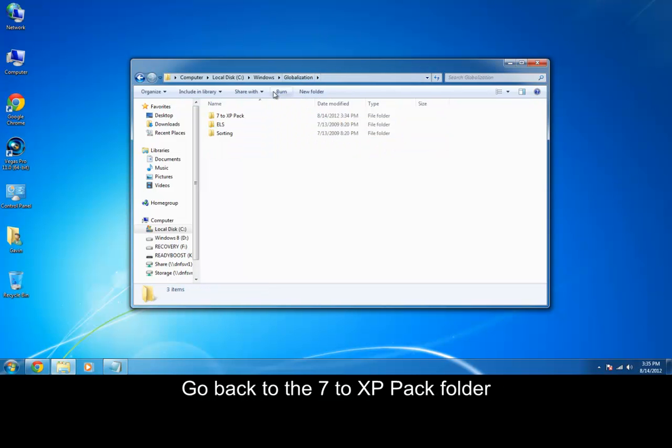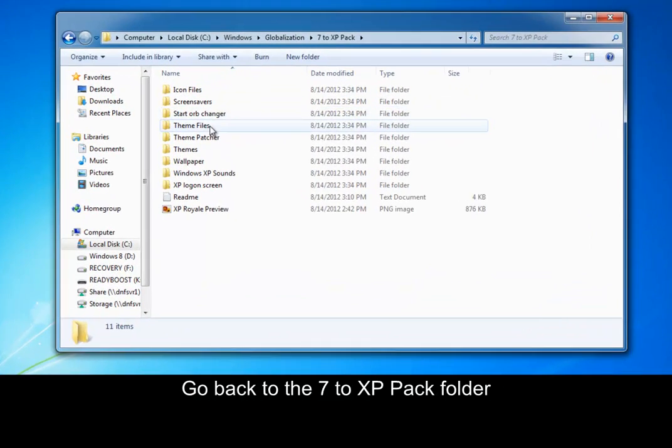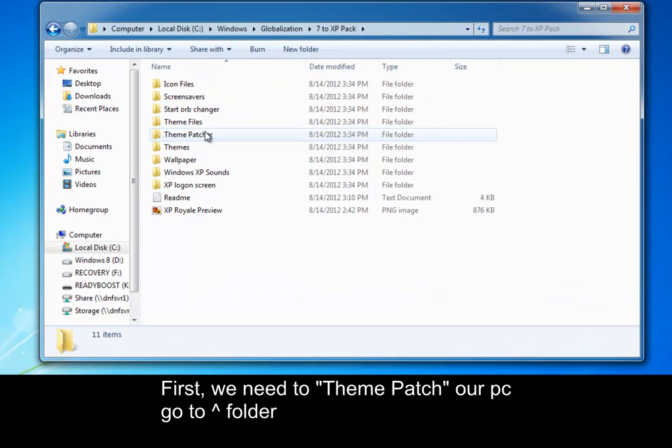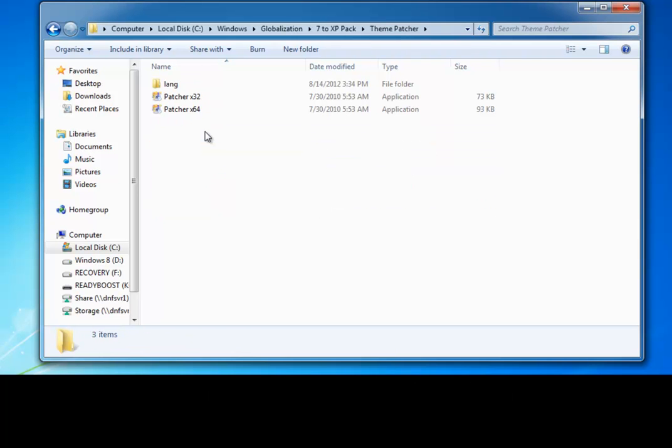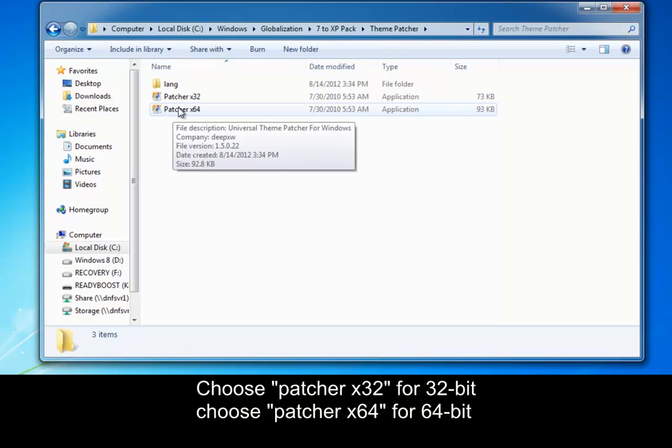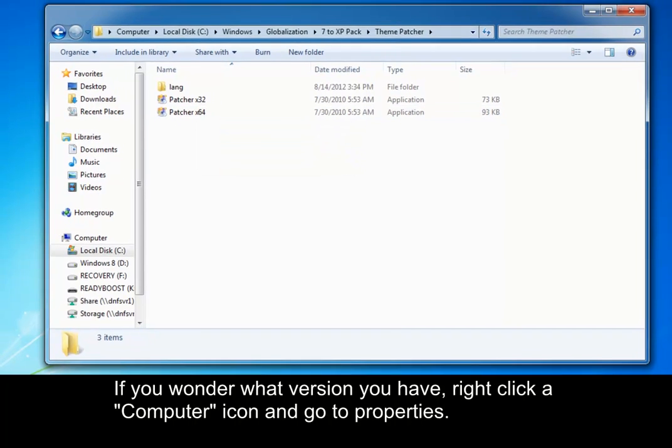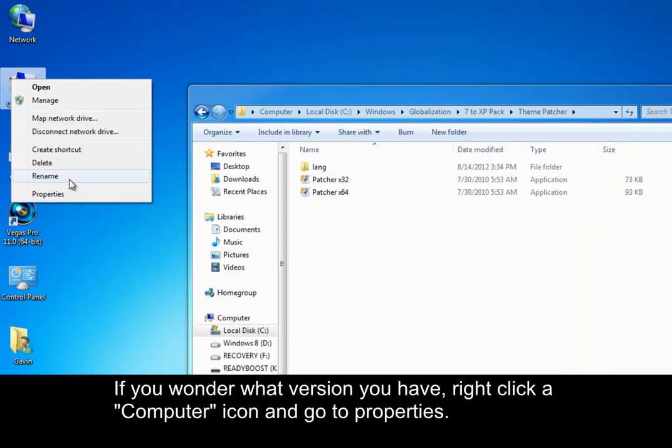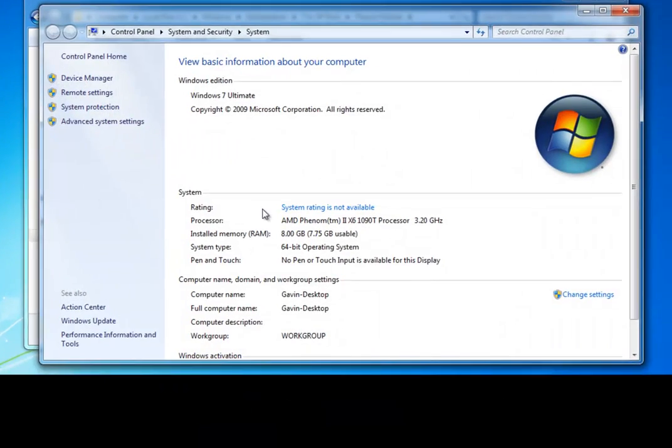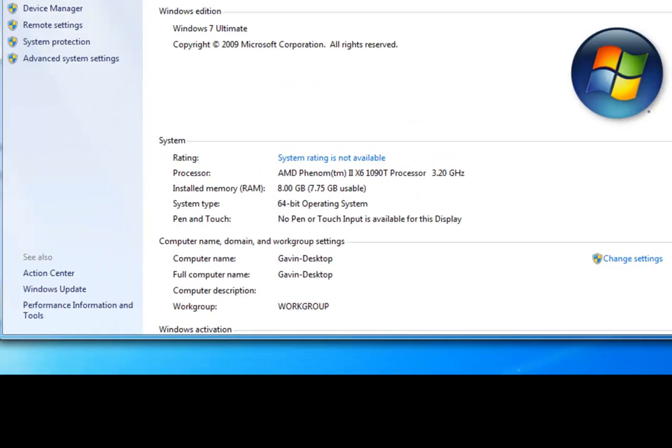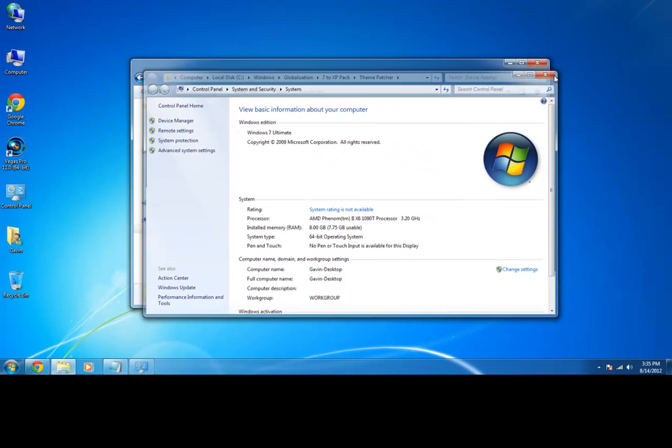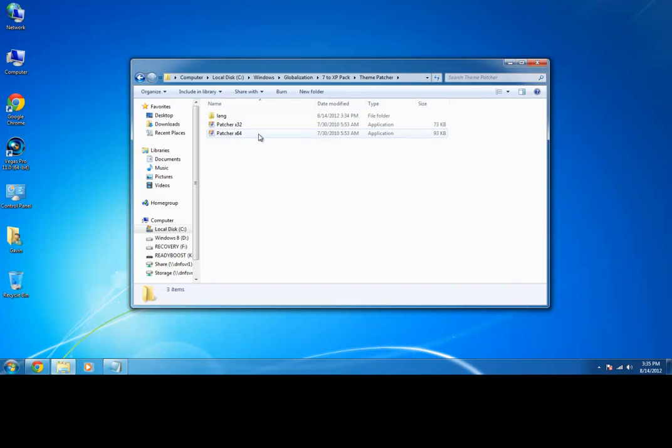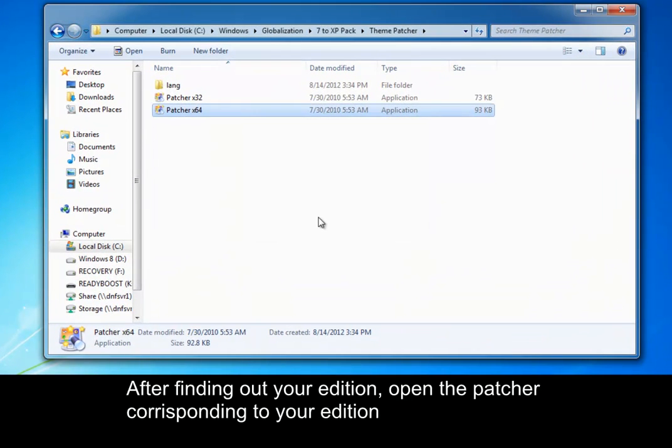Back in the globalization, the first thing we need to do is patch our system, patch the theme file so we can make it have the XP look. And how do you do that? You go into the theme patcher folder, and if you have 32-bit windows or 64, choose whatever. And if you're wondering what version you have, go to computer, right click, and properties. And then right here it'll either say 64-bit or 32-bit.